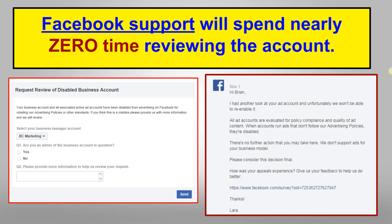Even after all that, after multiple attempts, I kept receiving messages that were a complete copy-and-paste response. I felt like they spent no time reviewing the account whatsoever, because they would send me this response back sometimes within like five minutes.